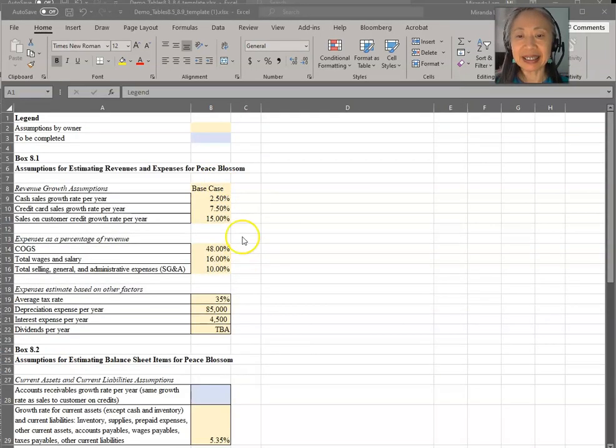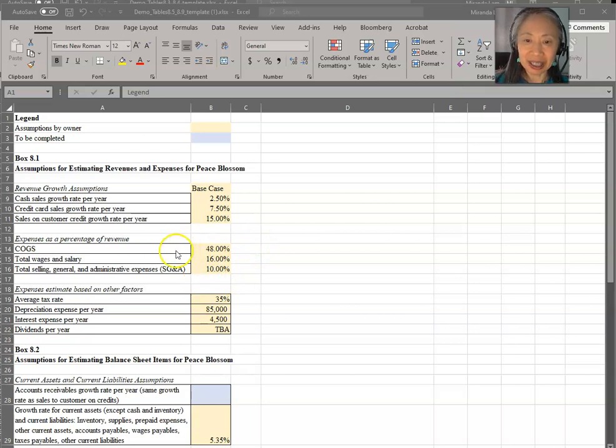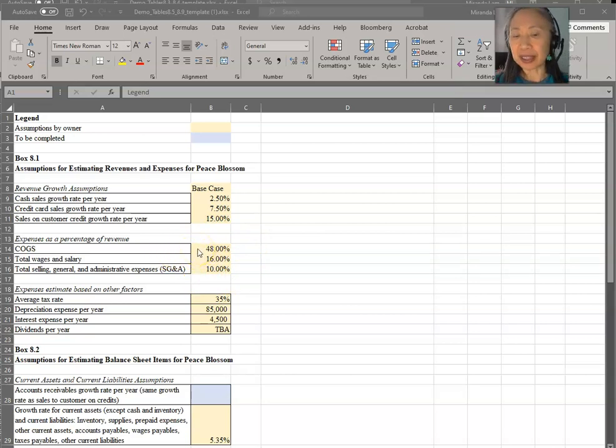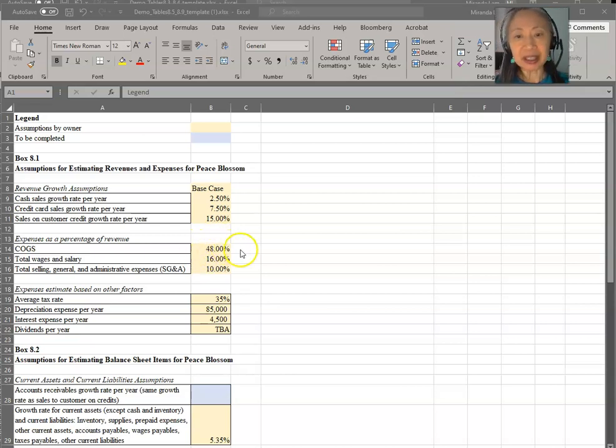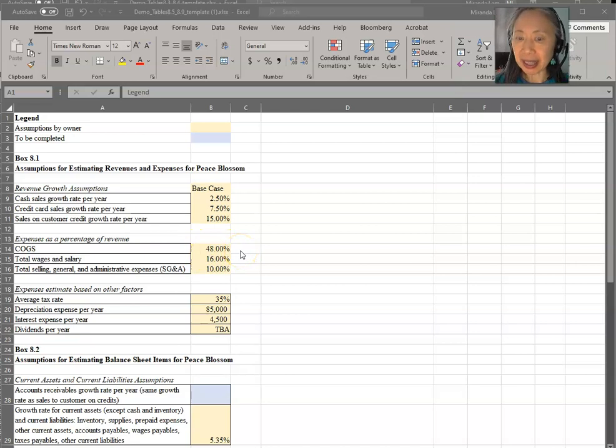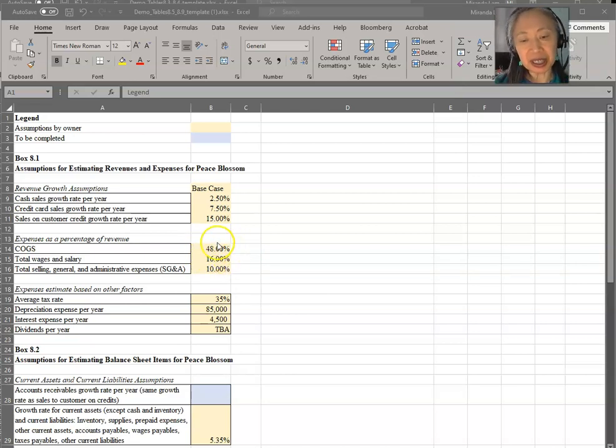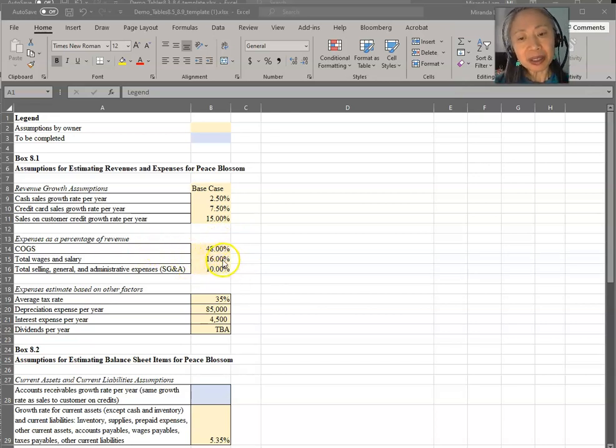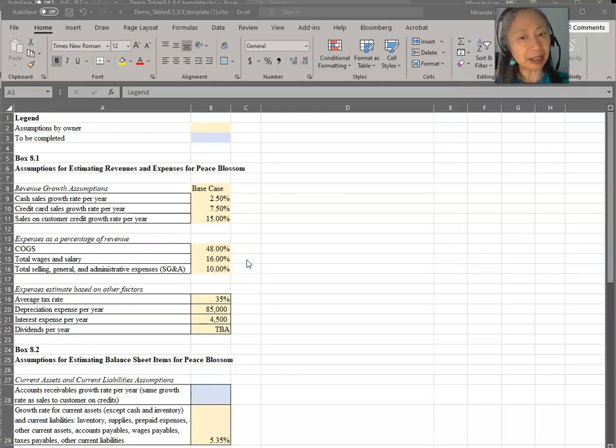Labor is also relatively stable. And so this is the insight that you can get by looking at the common size income statement. And this is where these numbers come from. Cost of goods sold in the past averaged around 47.5%, 47.9%. So they assume that going forward, it'll probably be the same. They have no reason to believe it will change significantly. So they assume it'll stay at 48%.